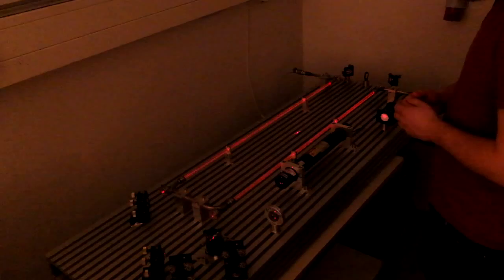So, this is the modern take on the Fizeau experiment. It consists of two parts: the water flow system and the interferometer.